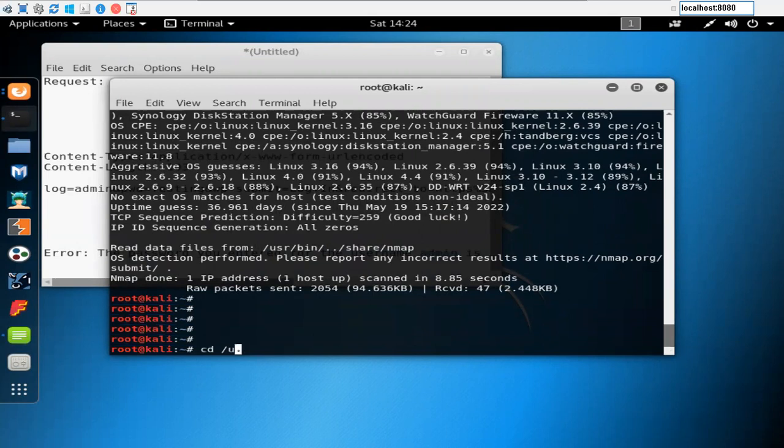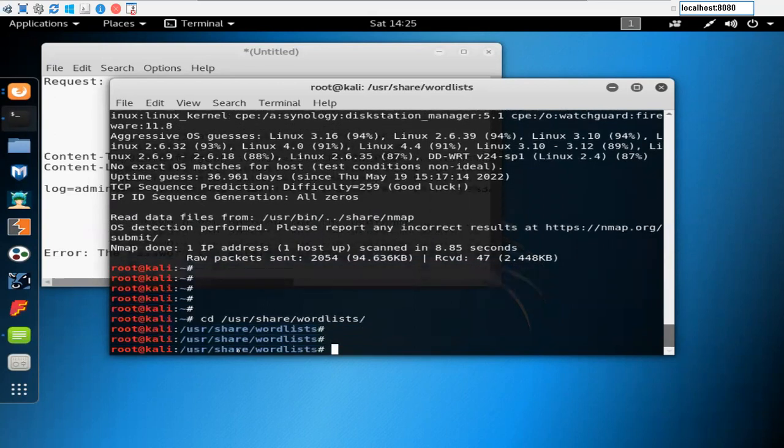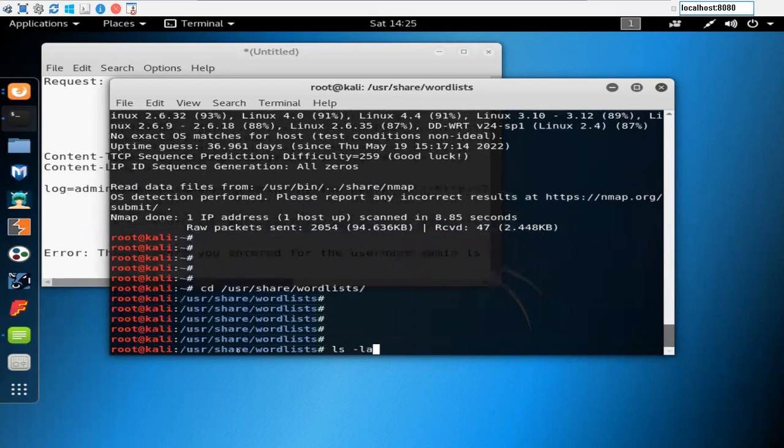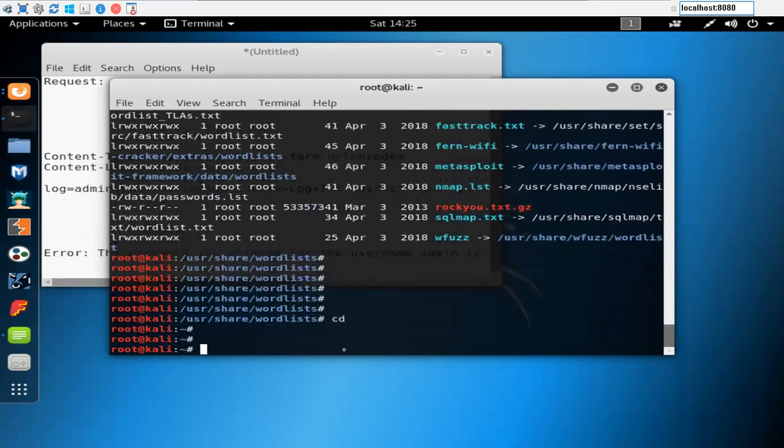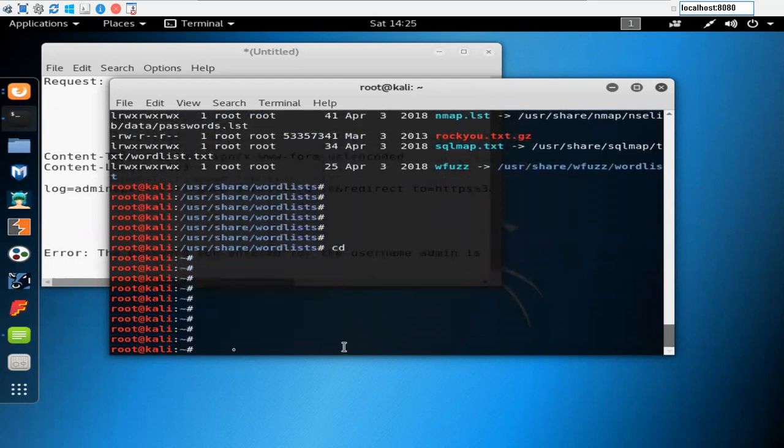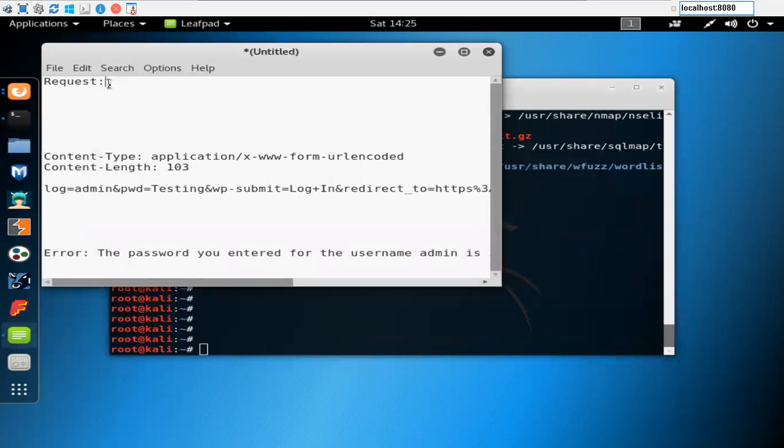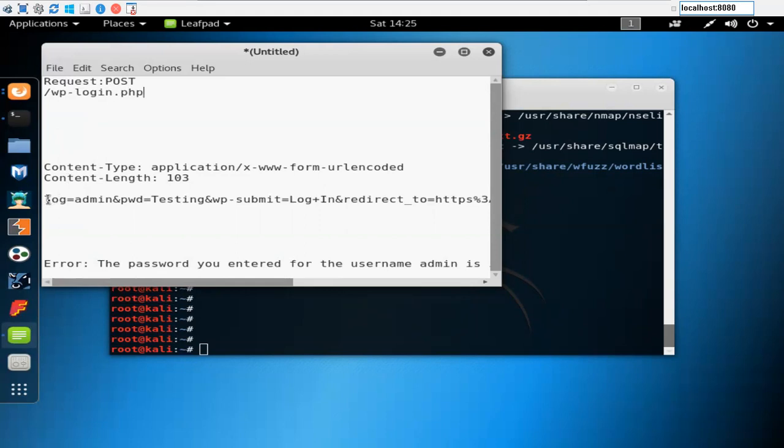I'll be using Hydra for the brute force attack here. In the wordlist directory, if you do ls -la you'll be able to see rockyou.txt.gunzip. This is the file we would be using to initiate the attack. Request is POST, directory is wp-login.php.